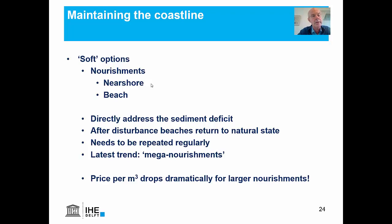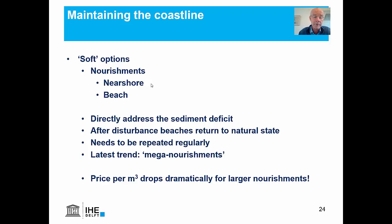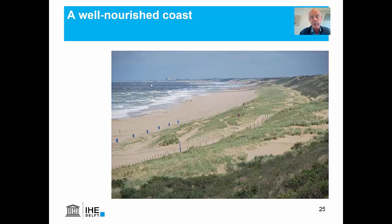Just a few words on maintaining the coastline. We have had a lot of good experiences with soft options — nourishments both near-shore and on the beach. The good thing is that this directly addresses the sediment deficit, and after disturbance during the nourishment project the beach is returned to a natural state. It needs to be repeated regularly. The latest trend is mega nourishments: if you dump really big amounts of sediment in one go, the price per cubic meter drops dramatically.